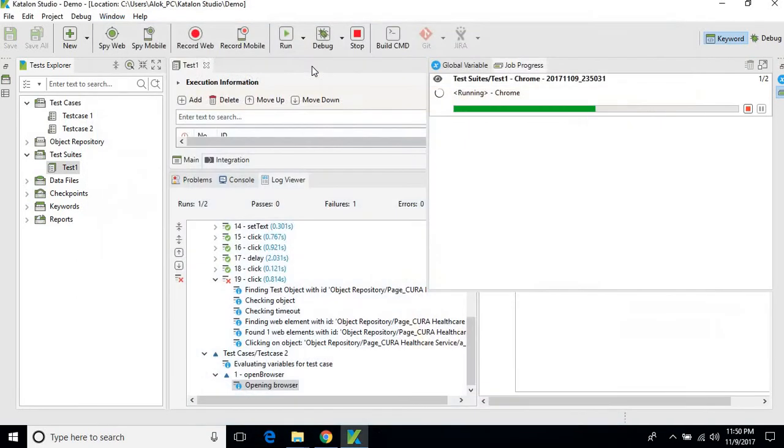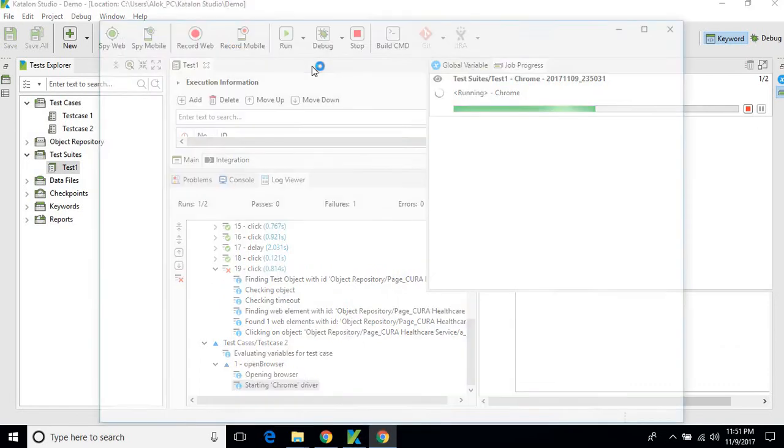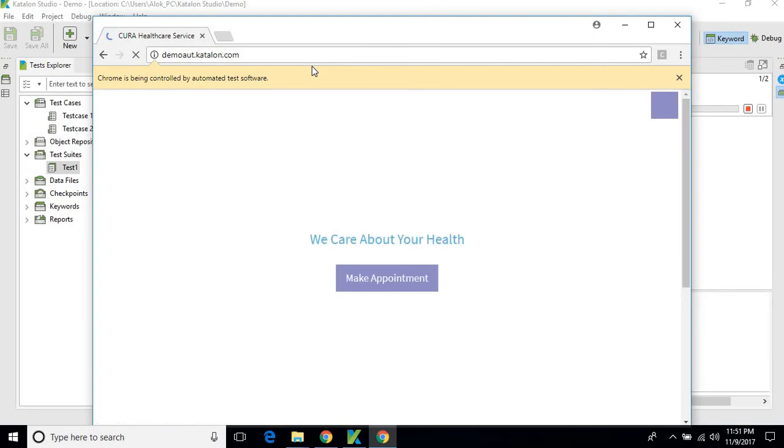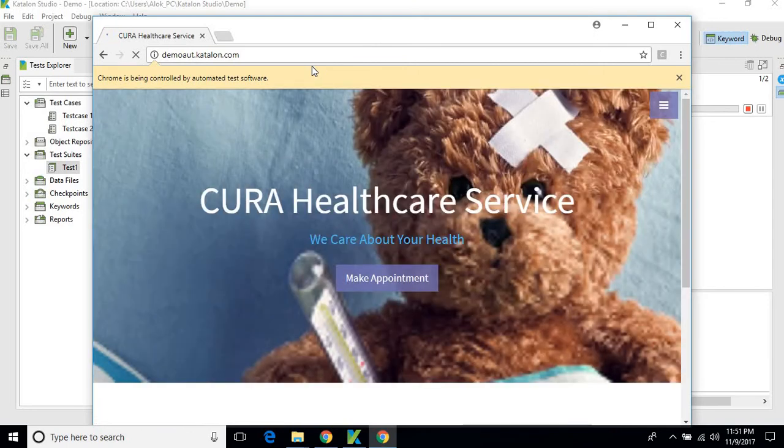And this is the second one, and this will fail intentionally because we have provided the wrong username here.